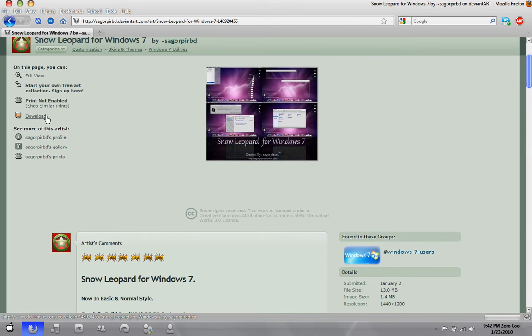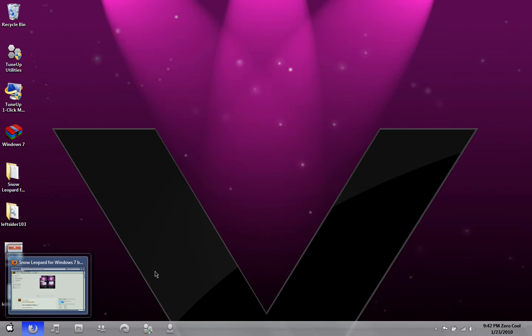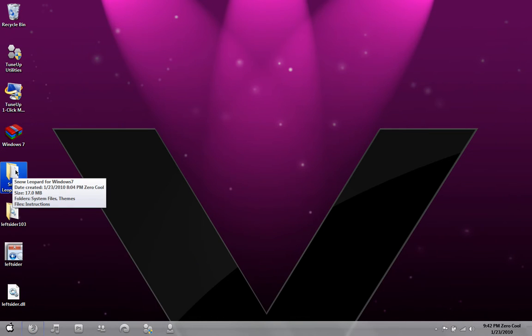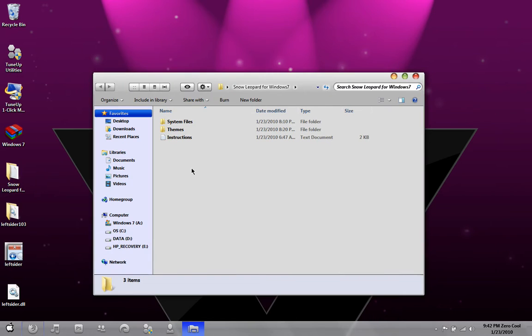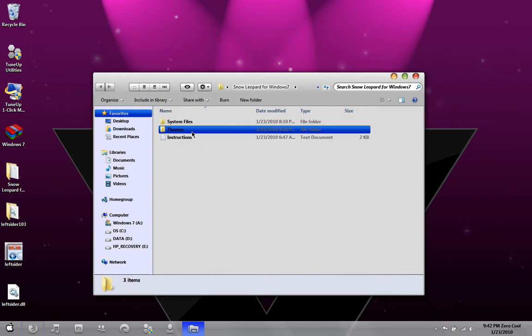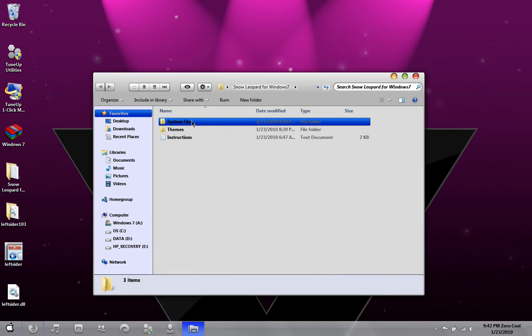Just go up here and click Download. Once you click Download, it's going to come in RAR format. Extract it. When you double click on it, there are two folders: System Files and Themes.